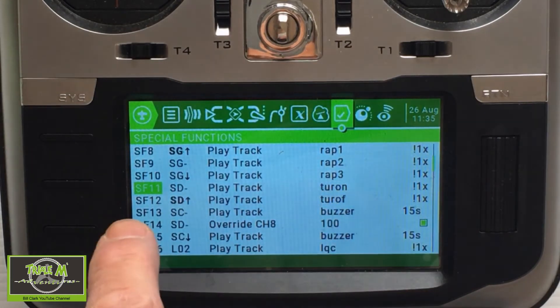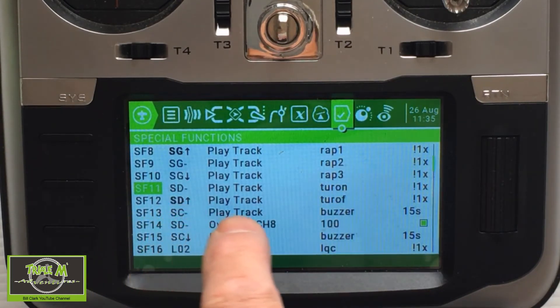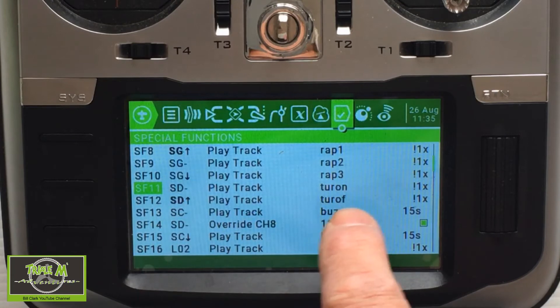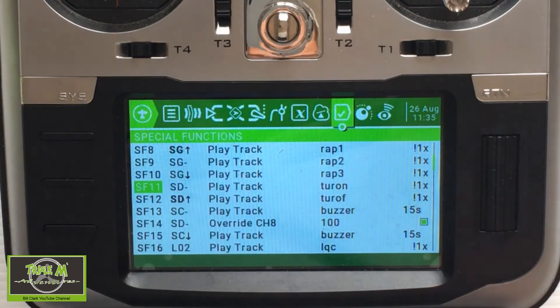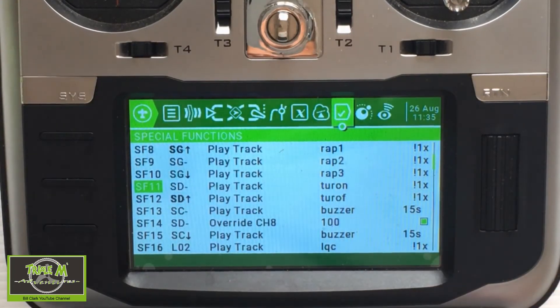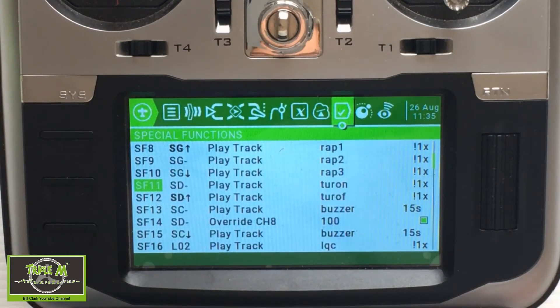And in the forward position it plays turtle mode off. I've got the exclamation mark in front of one time so that it doesn't activate when you turn the radio on.